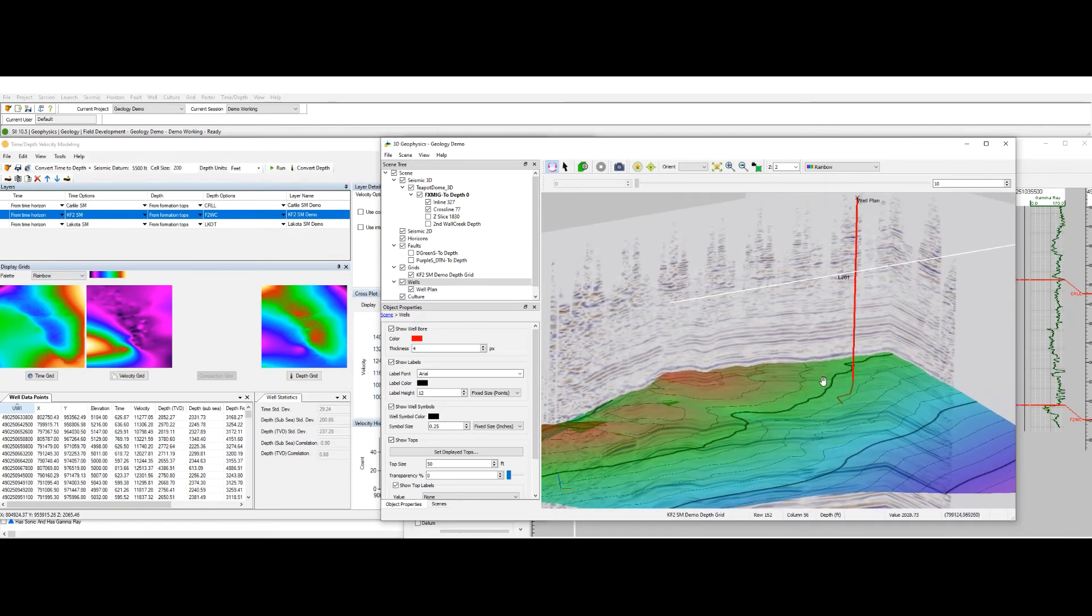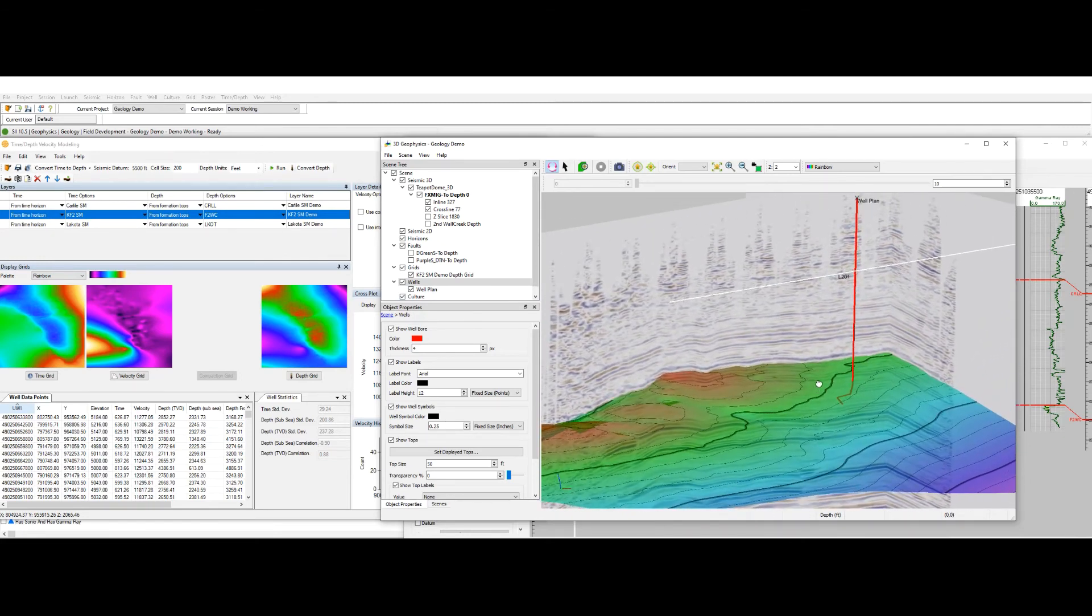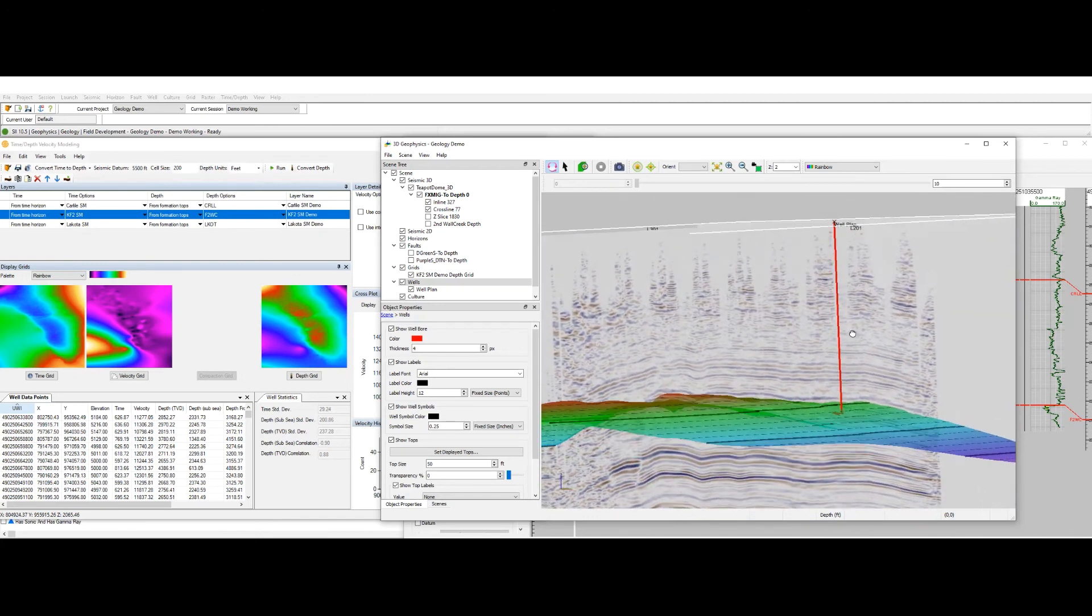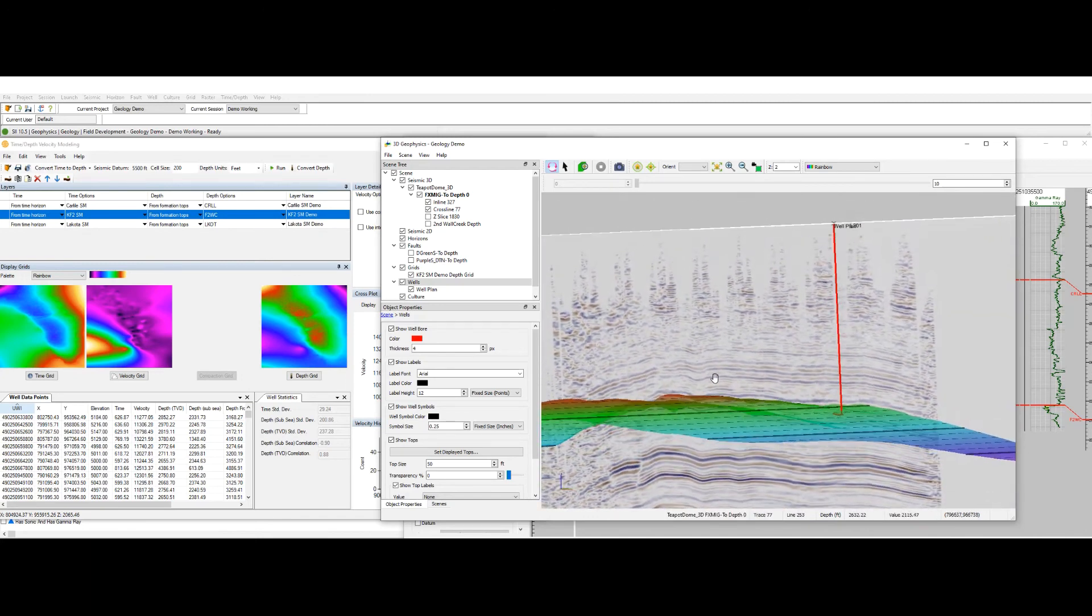Here in the visualizer we can see all the data types that we just mentioned and see how they interact with one another.